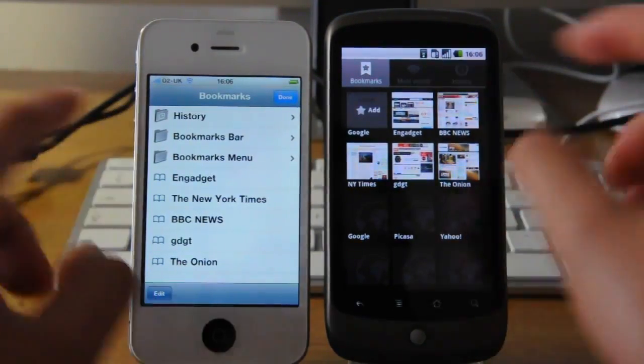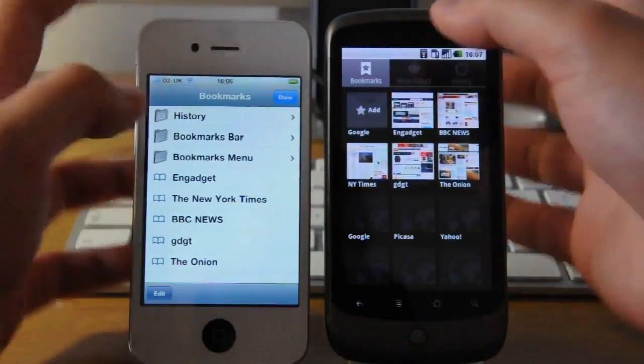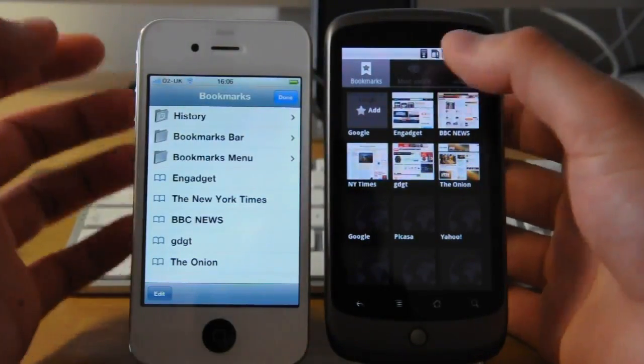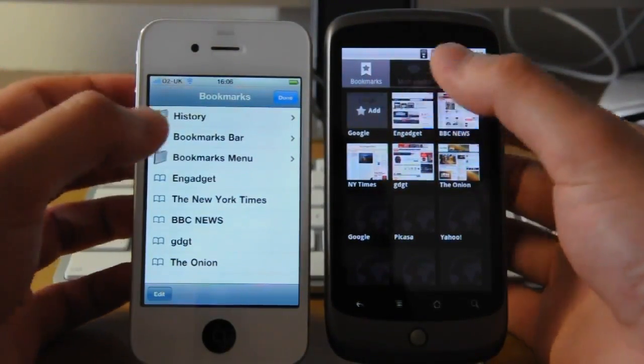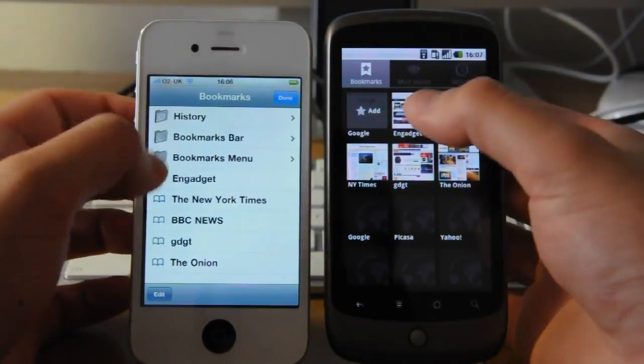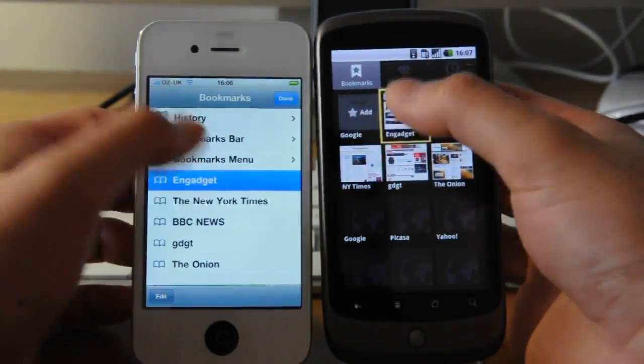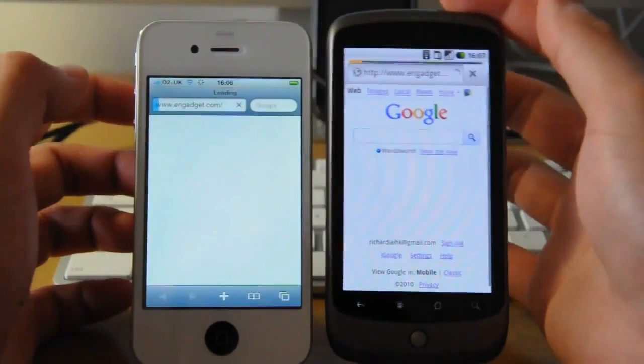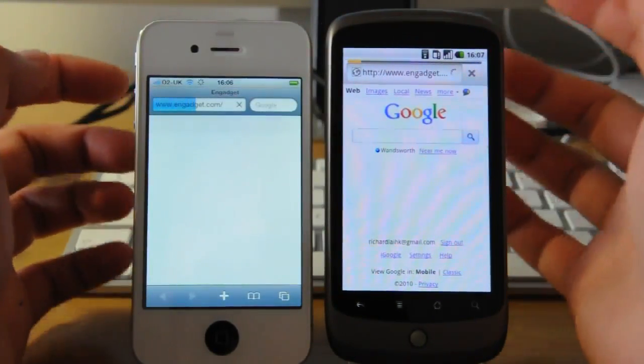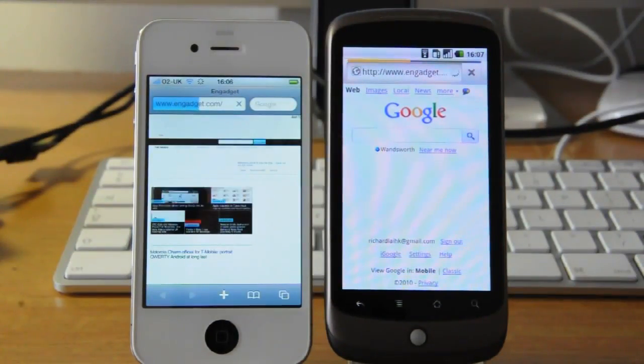So let's start off with, oh by the way we've emptied the cache, so it's a fresh start. So let's start with Engadget. Both are running on Wi-Fi by the way.